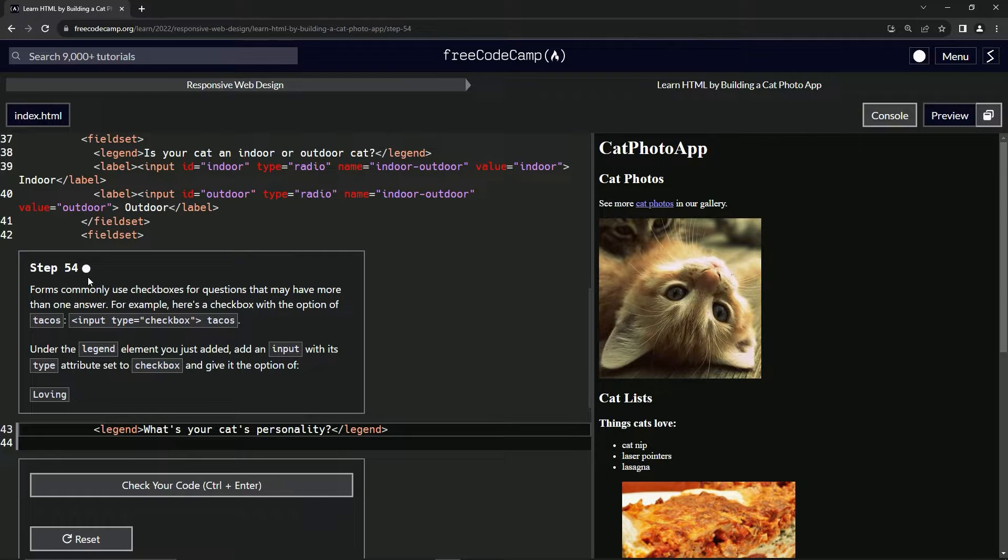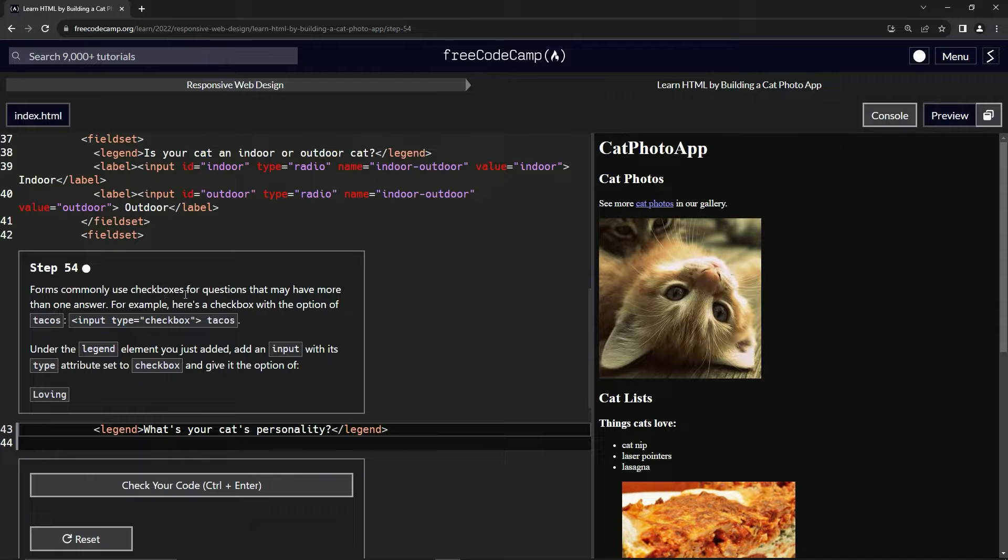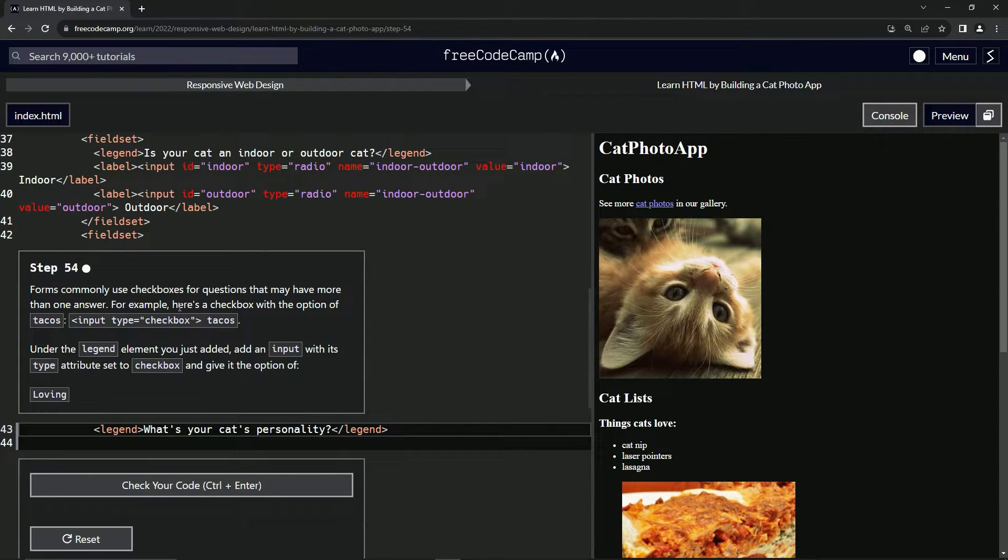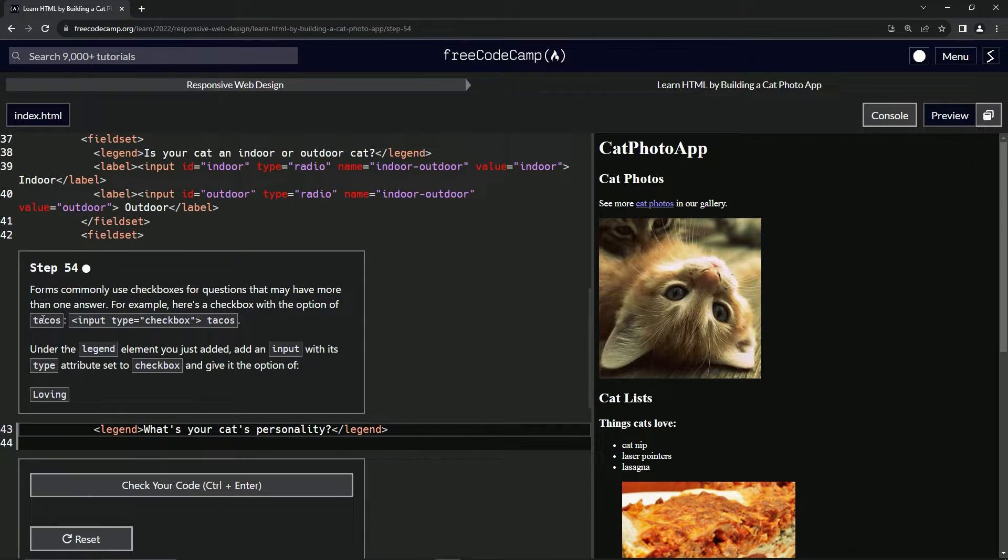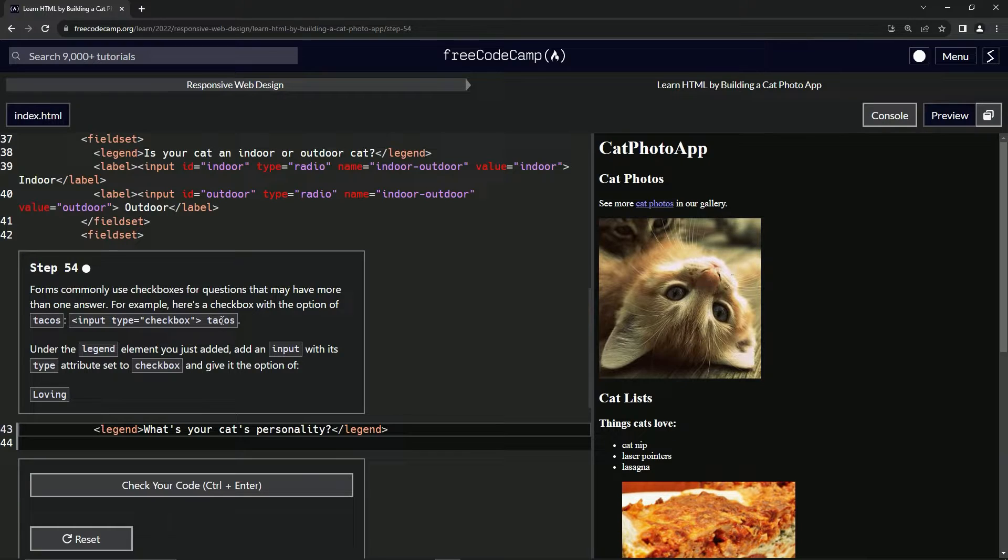Step 54. All right. So forms commonly use checkboxes for questions that may have more than one answer. For example, here's a checkbox with the option of tacos: input type checkbox and tacos like this.